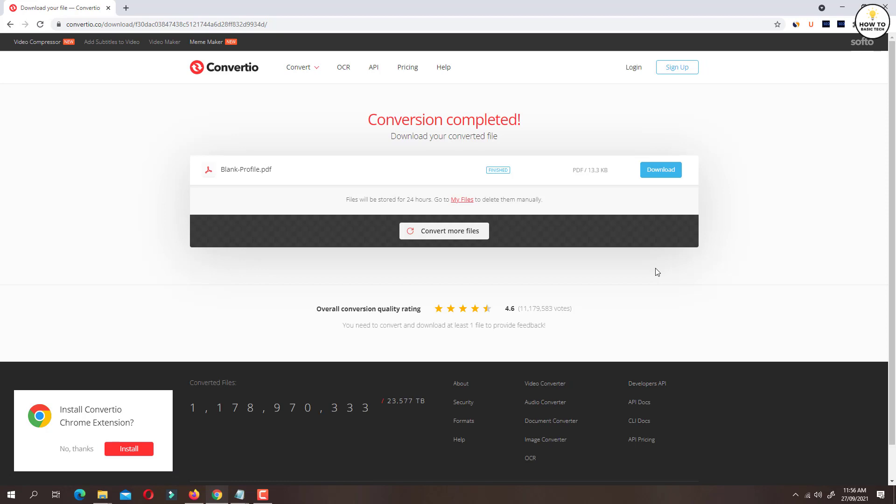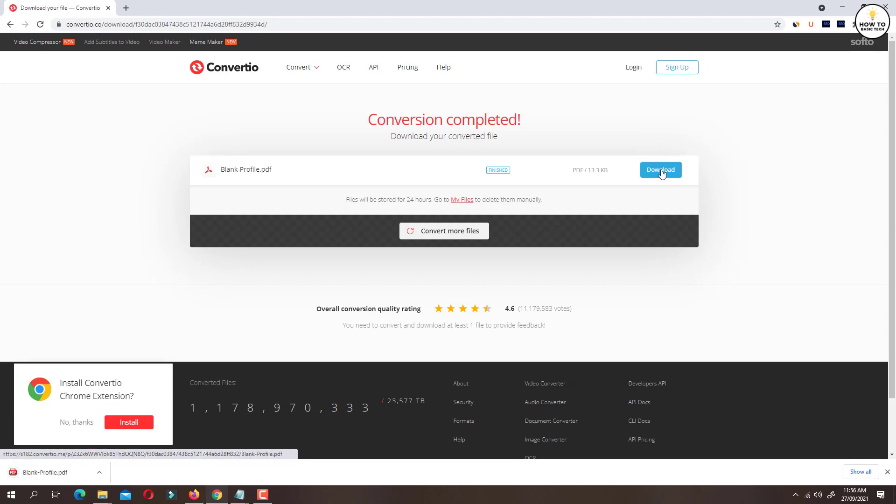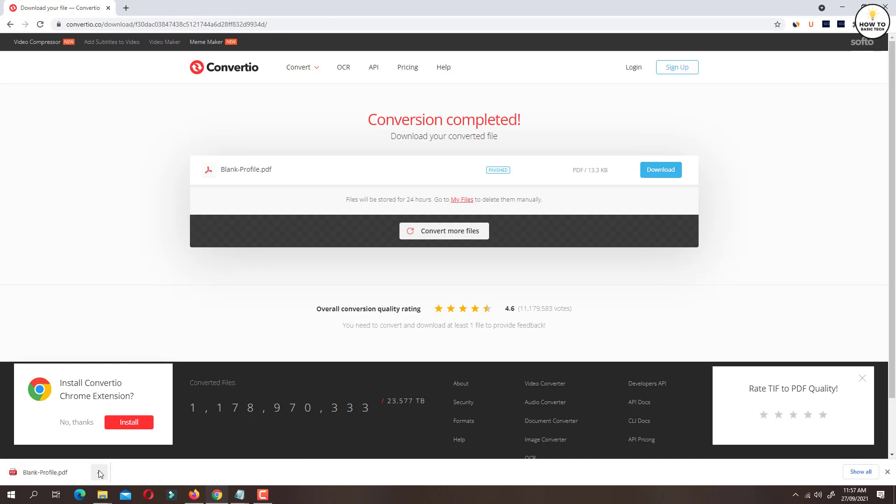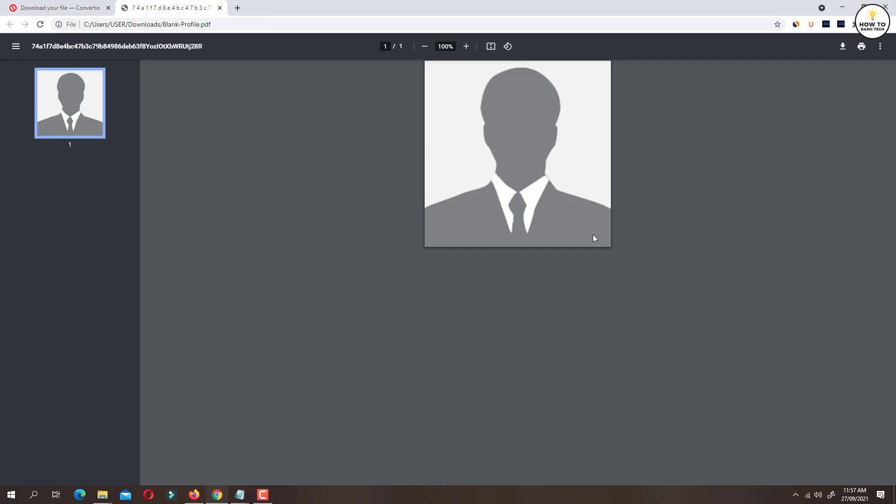Just click on download button and save the file to the computer. So now this is the PDF file that we just converted from TIFF format.